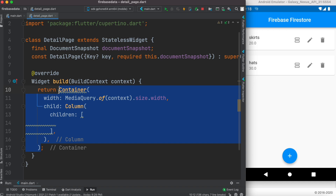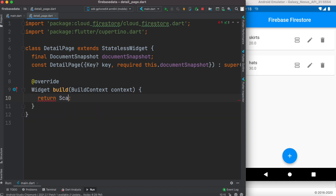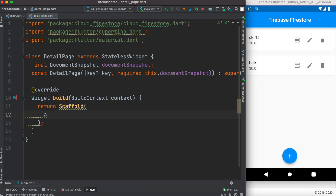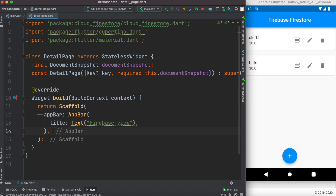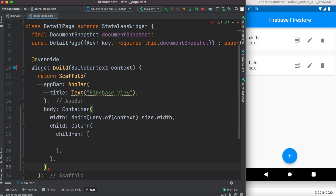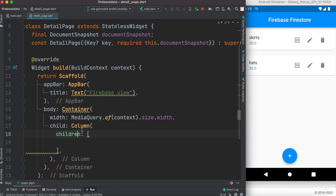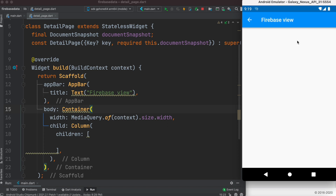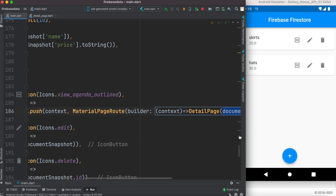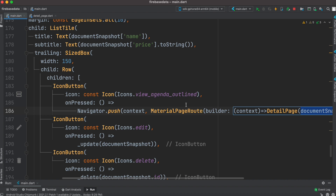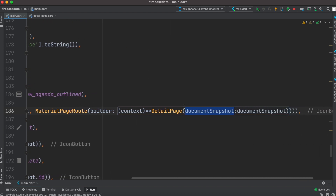Now as we click the button we can view the data. We want to wrap everything in a Scaffold so we can navigate back and forth. We'll put our column inside it. After saving and hot reloading, we can click through to this new page and come back. We already passed the DocumentSnapshot when clicking.